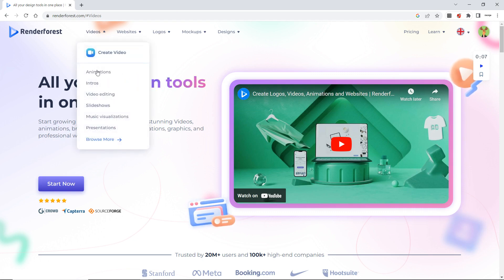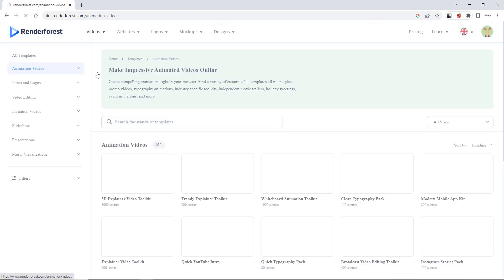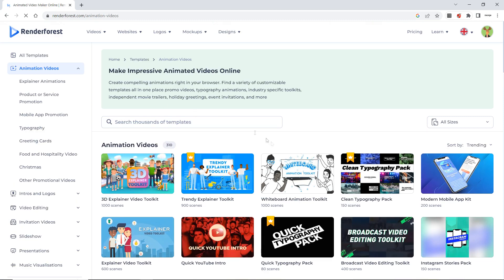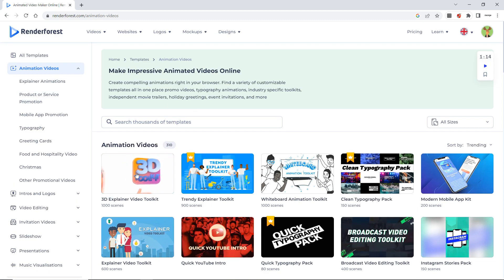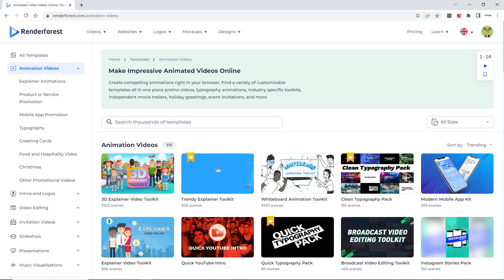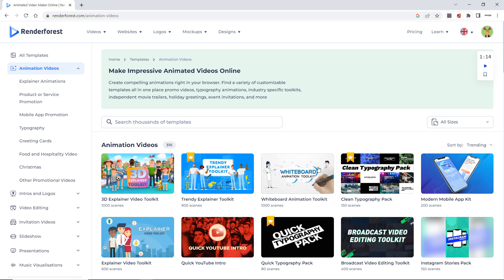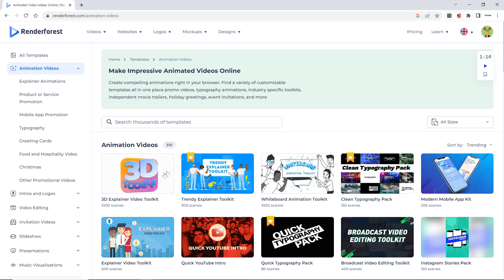I want to create animation. Now as you can see when I clicked on animation page, I have good number of animation videos, but you have to pay attention.